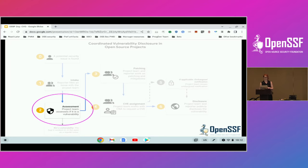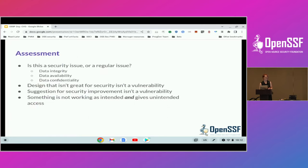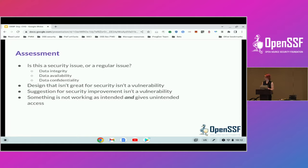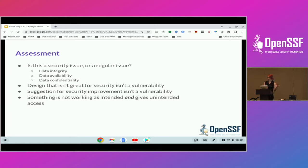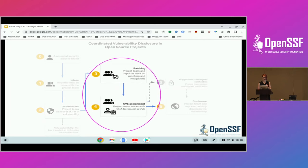So then we move on to assessment. Not everything is a vulnerability. As the vulnerability management team, you'll want to take a look and really decide that this isn't a comment about design — just having poor design that isn't great for security is not a vulnerability. It isn't a suggestion for an improvement either. Those are things that can be worked out in public. The criteria we're really looking for is something that's not working as intended and gives unintended access and compromises data — frequently in the categories of data integrity, availability, and confidentiality. Once we confirm that it is a vulnerability, we want to let our reporter know and we can move on to patching.